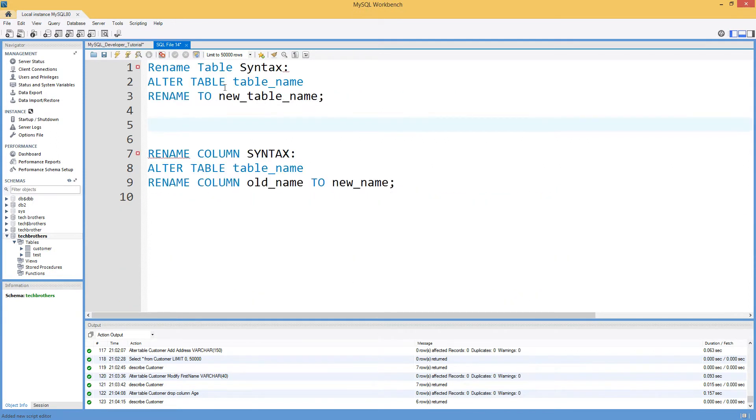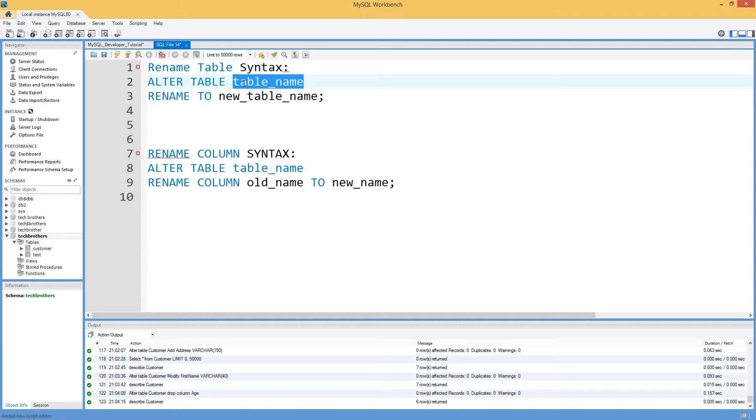So let's take a look on the syntax that can be used to rename table. Here is the ALTER TABLE and the table name, that's what you will provide, and RENAME TO the new table name.